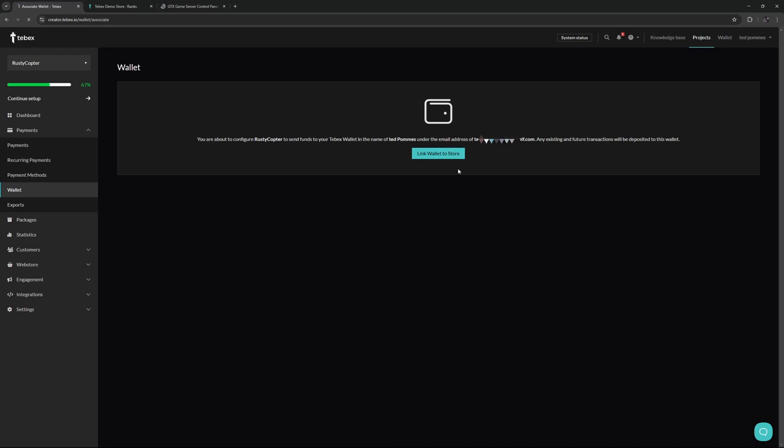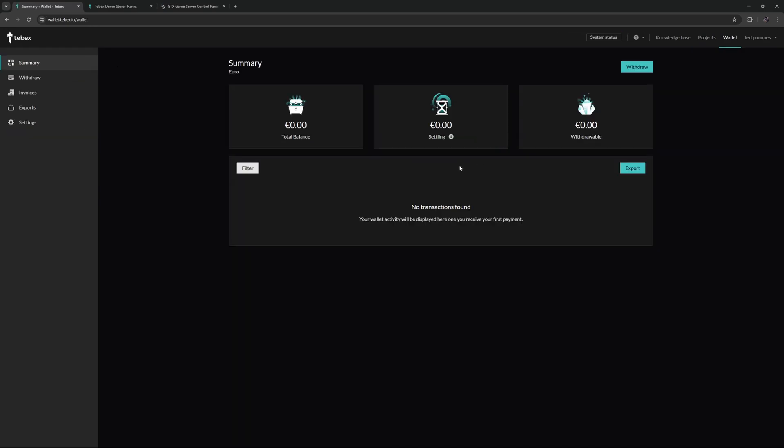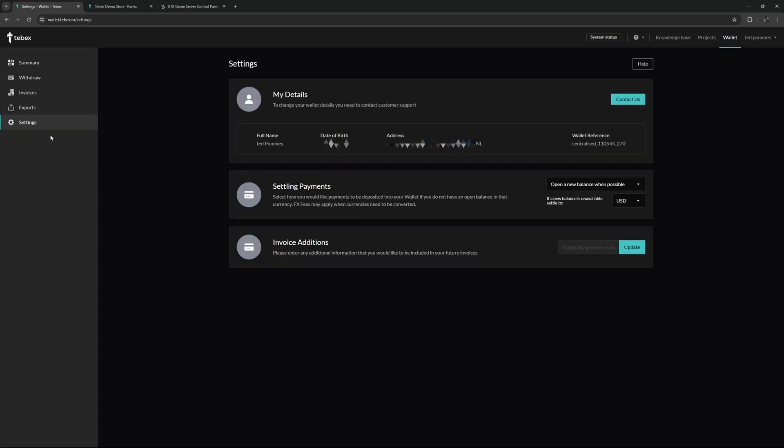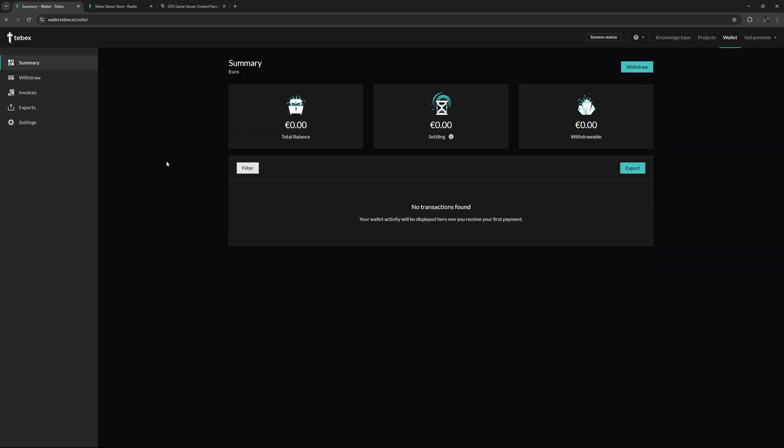Now our wallet is set up and we are actually ready to receive funds. More information on your wallet, how things work, what settling is, how to make a withdrawal, things like that - again check the video description for more information. If you just set everything up, go to your settings, double check your information. You can see your full name, date of birth, your address, and you can also find your wallet reference over here. If any of the information is incorrect, please contact customer support. So now that our wallet is set up, let's go back to our dashboard.